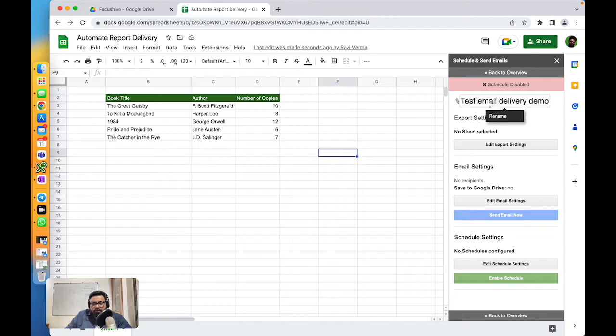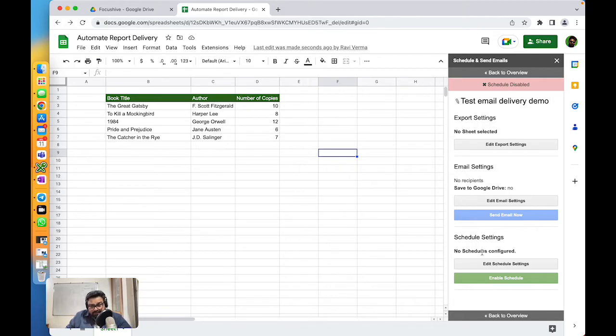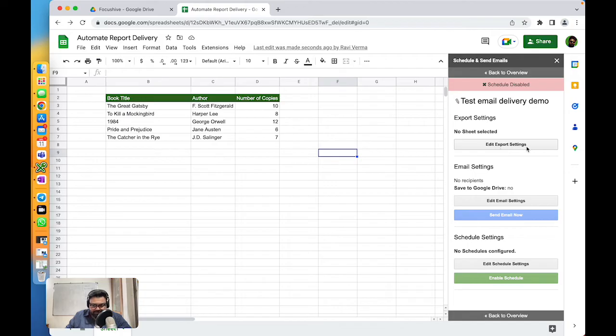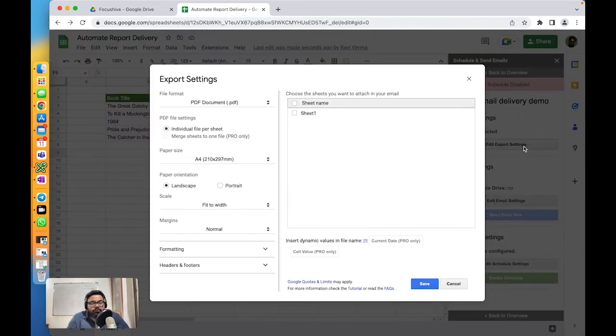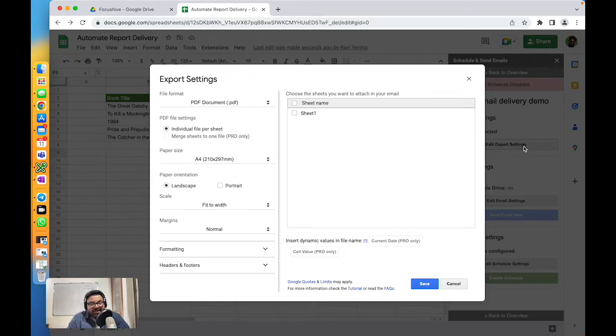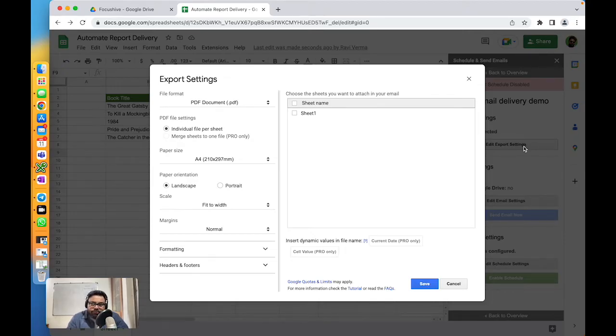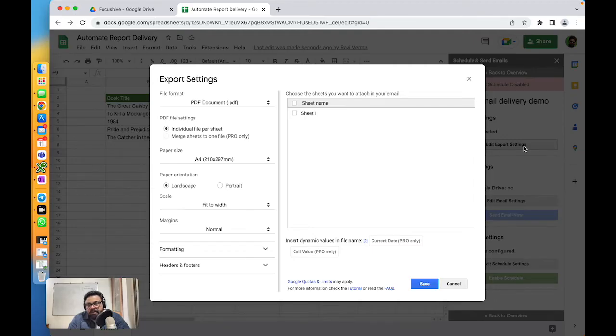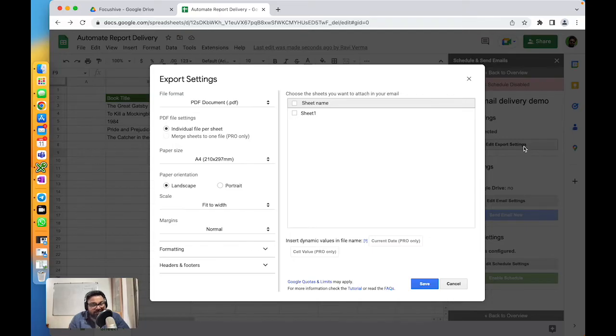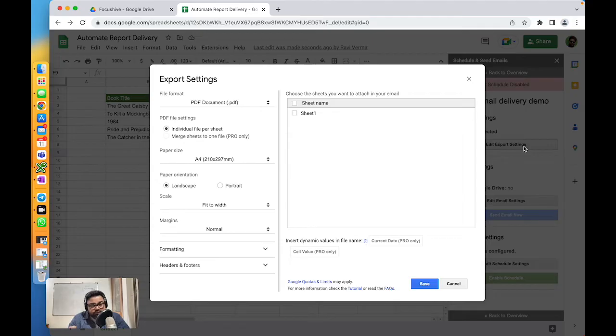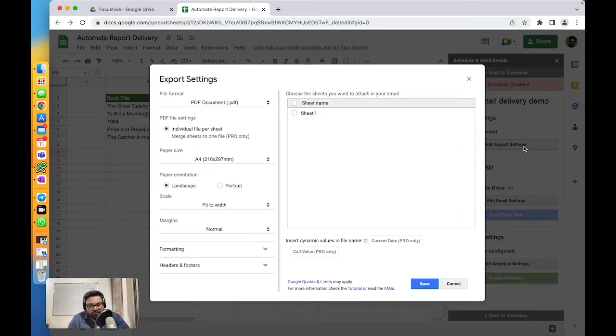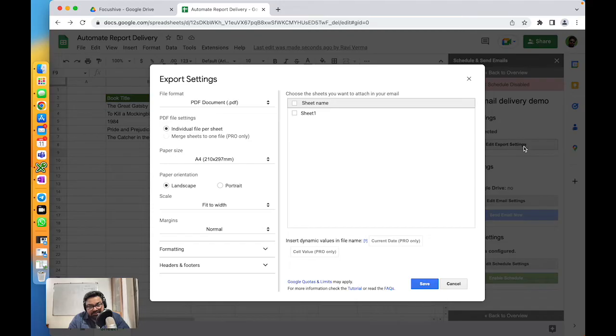Now in this schedule, we have export settings, email settings, and schedule settings. Let's first click on Edit Export Settings. Why do we have to export? When you're sending an email out of your Google Sheet, do you want to attach your report as a PDF document, as a CSV, as an XLSX? You've got to choose that format so it can export your data in that format, attach it to the email and send it. Along with that, you could also choose which sheet within your Google Sheet would be sent out - all of them or just one.